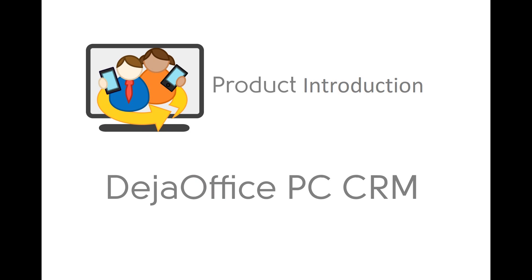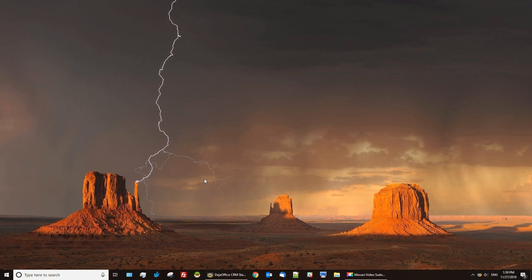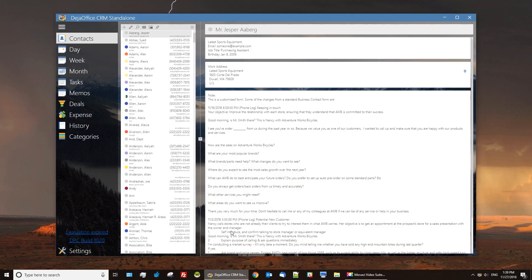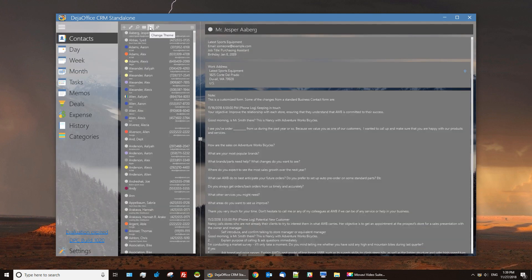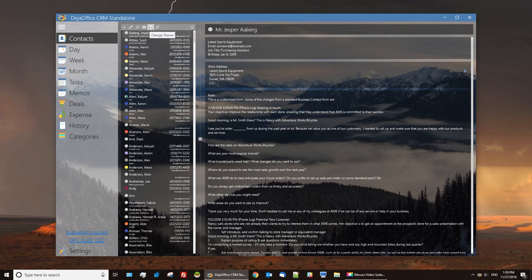This is an introduction to DejaOffice PCCRM. To start we will demonstrate our Themes option. DejaOffice PCCRM has several themes to get just the view you'd like for your data.